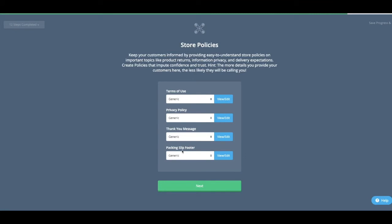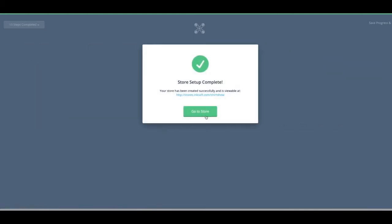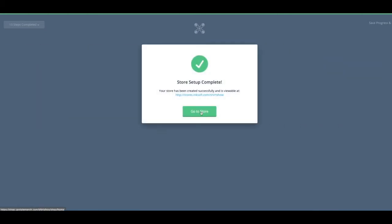Store policies. Again, these are all generic ones. You can leave or you can edit them if you want. No, I want to use my shop.upstatemerch domain, not the different one. And it's all done.